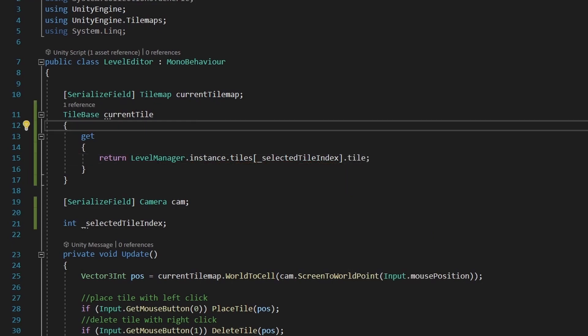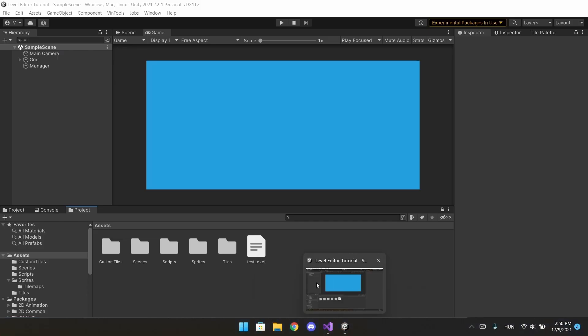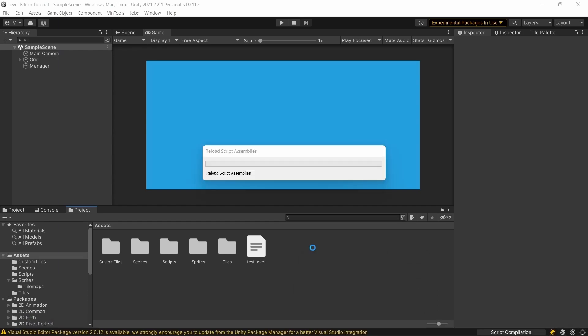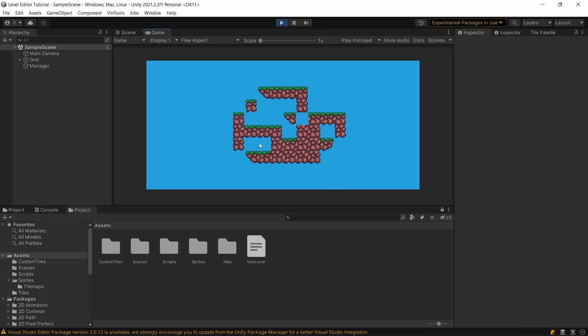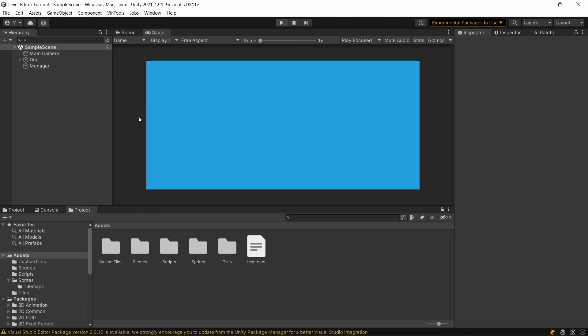And if we go back to Unity, this will work the same as before, because the index is zero, and at that zero index we have the tile which we used previously. So if we hit play mode and start drawing, it works the same.